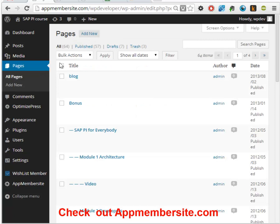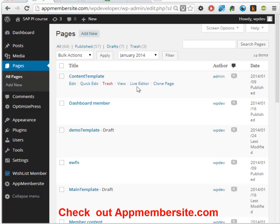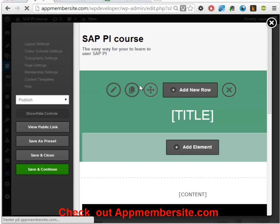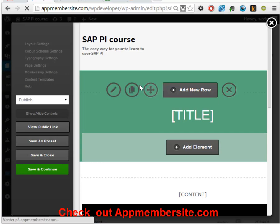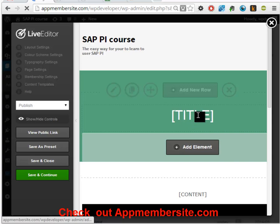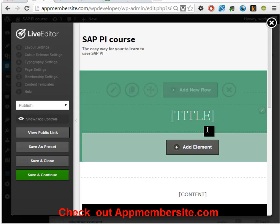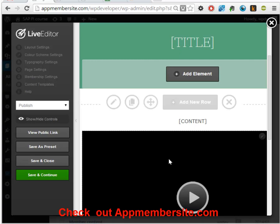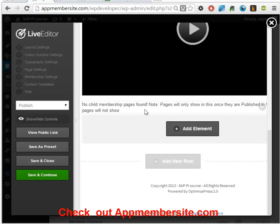Here I've already created a template. A template in AppMembersite is an OptimizePress template that contains two specific tags that are able to be copied to multiple different pages. We have the title - the only thing you need to do is write 'title' as I've done here. You write 'content' if you want the content, and you can put a video in. In this one I've also added the child pages. We've saved this and that's okay.